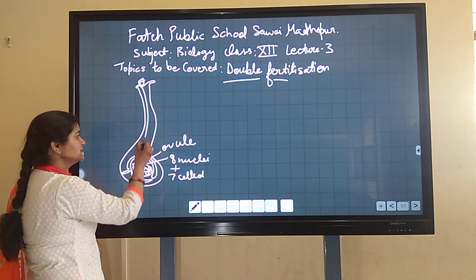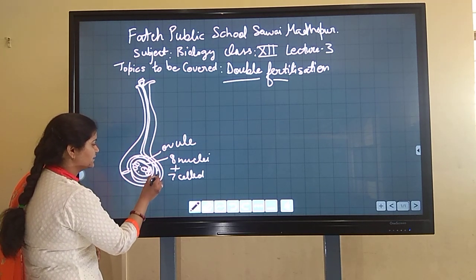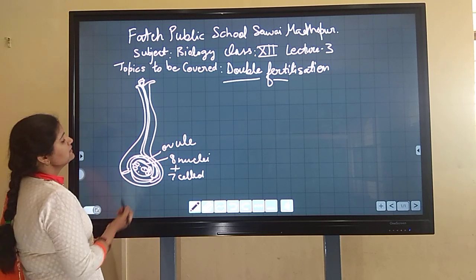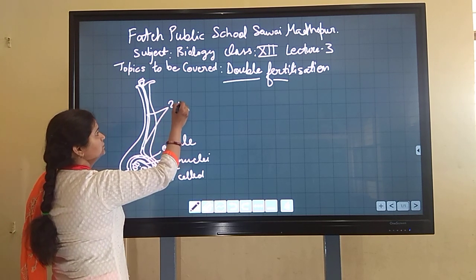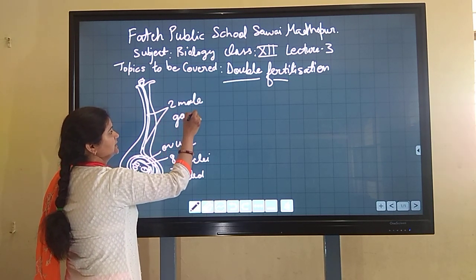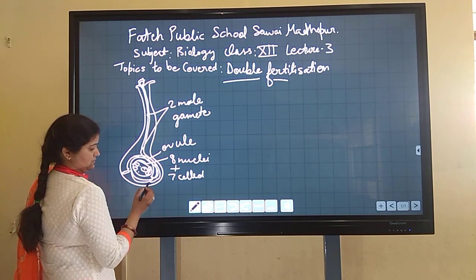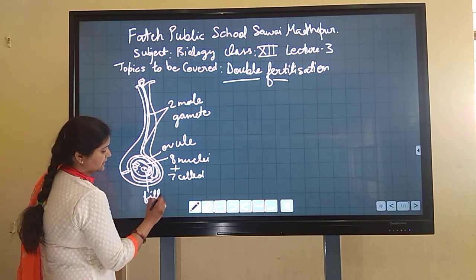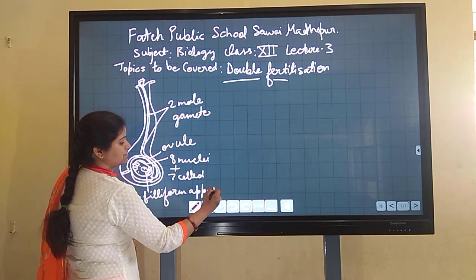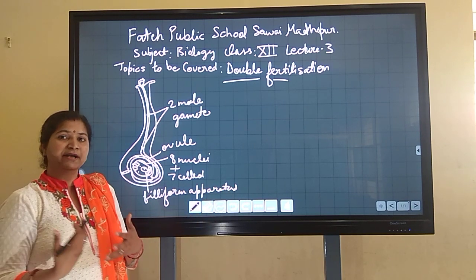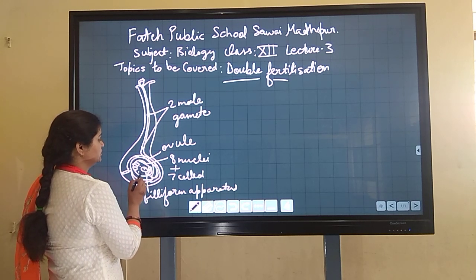When the pollen tube grows inside the style, it reaches the micropylar end, enters through it, and releases the two male gametes carried inside it. The filiform apparatus — finger-like structures present on the synergids — guide the pollen tube to enter the ovule and release the two male gametes.